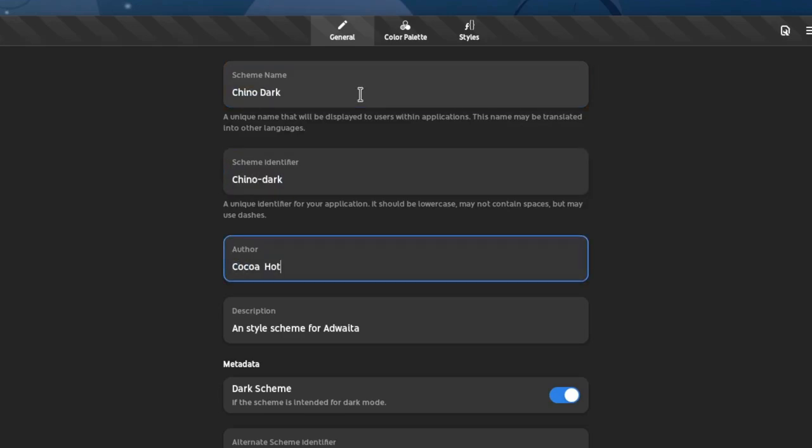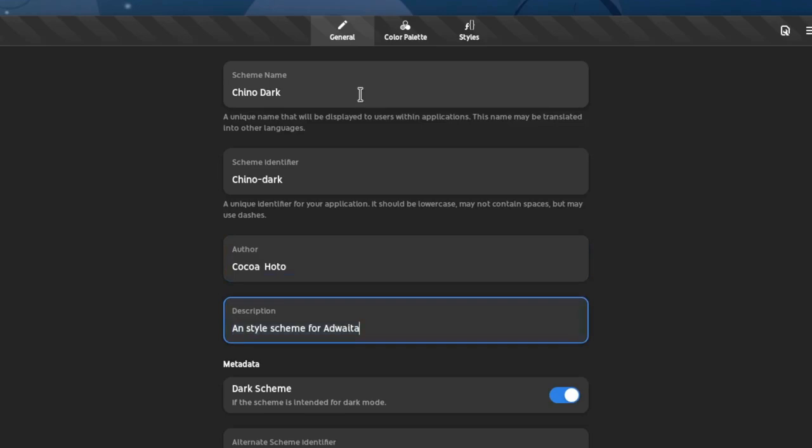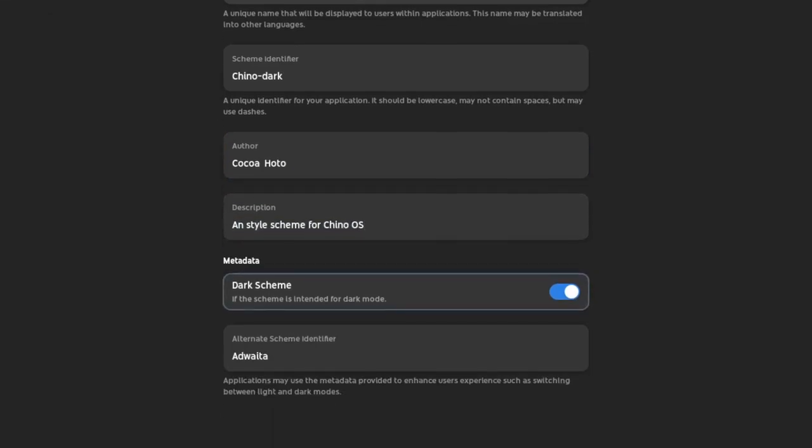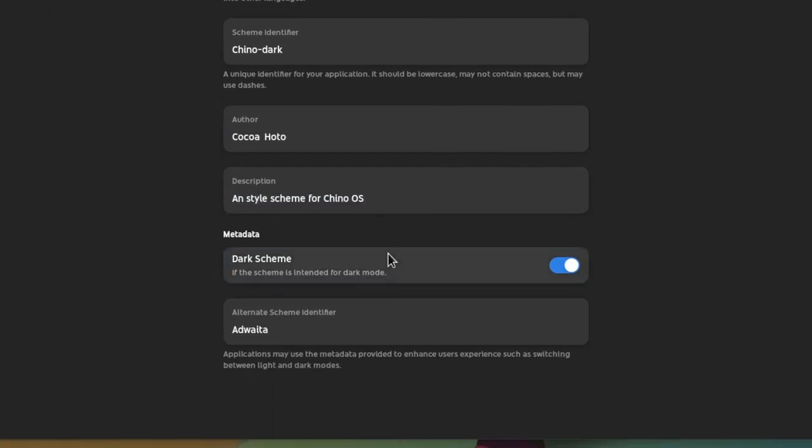And the author is Coco of course. A style specifically for Chino OS. Then we want this for Dark Mode, and it will fall back to Chino in Light, so basically we're gonna create two themes.